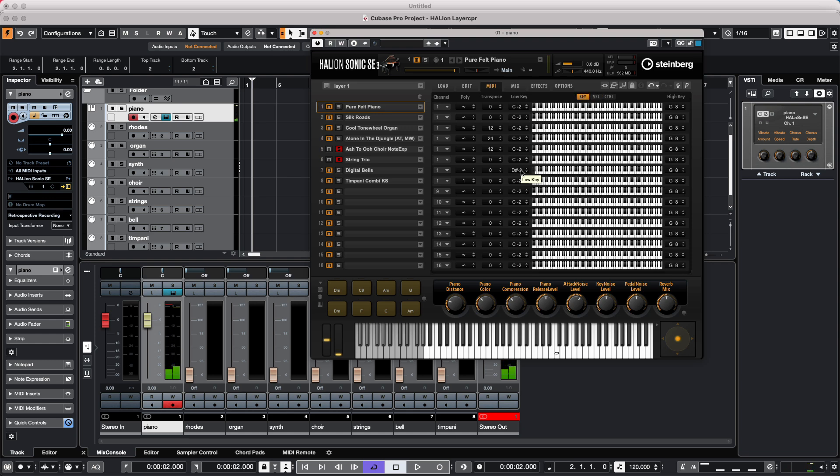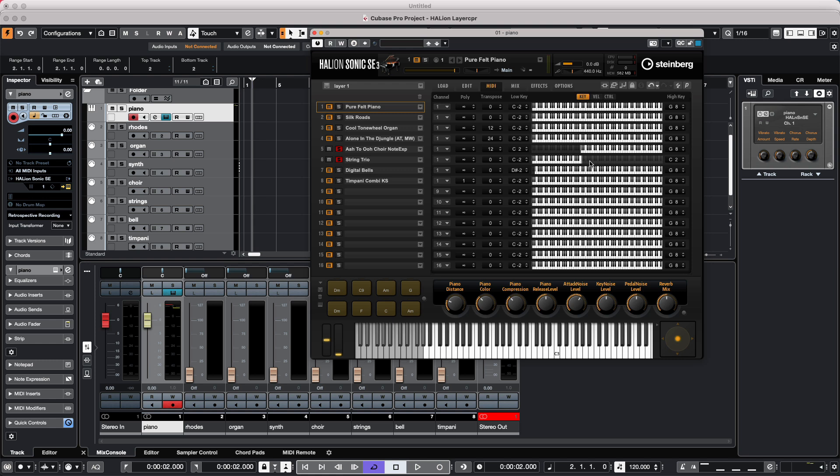So if I go to the key range, here we can set our splits. So I can say, I only want the choir to start playing from these notes up. And below those particular notes, I want to have the strings play. And we could choose to have these overlap if we wanted to. But now as we would play, and we could just set our split point.